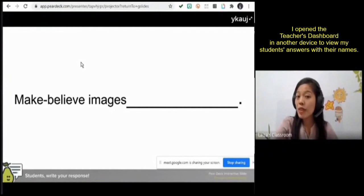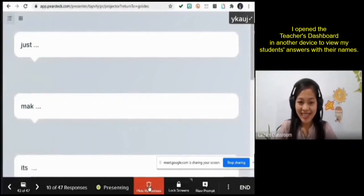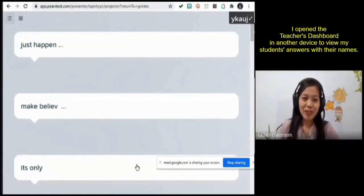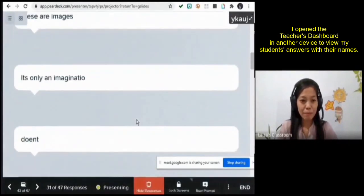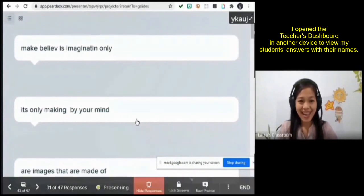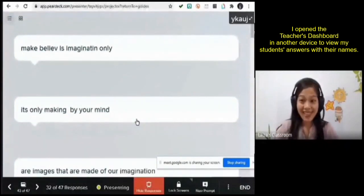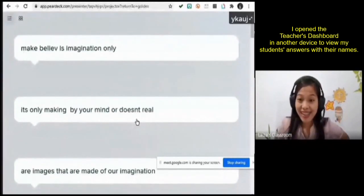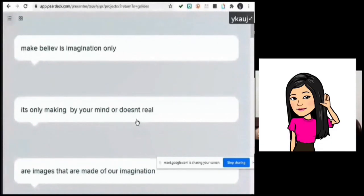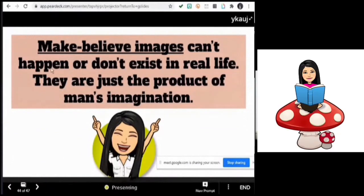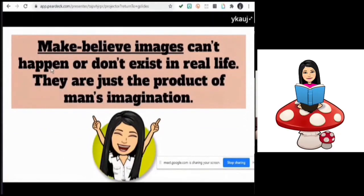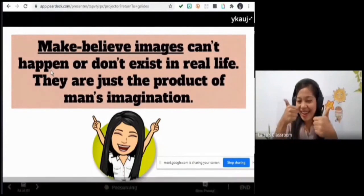How about make believe images — what are these? Please type your answer. Mr. Ledesma: 'Make believe images can't happen or don't exist in real life. They are just the product of man's imagination.' Wow, thank you — you are right! Make believe images are only the product of human imagination. Good job!